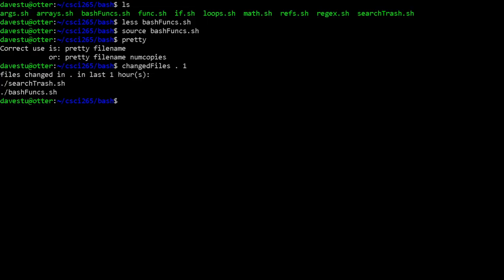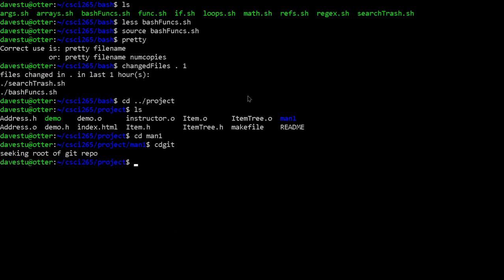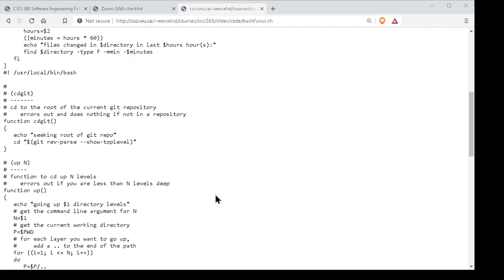To test this, we need to be in a git repository. Let's go into the project repository, then into the 'man1' subdirectory so we're deeper in the tree. Now if I type 'cd_git', it should take me back up to the root of the project repository — and yes, it does. You can start devising and evolving functions that will do things you find useful.